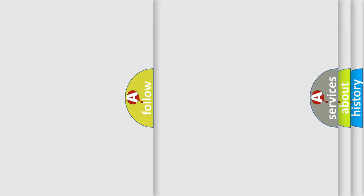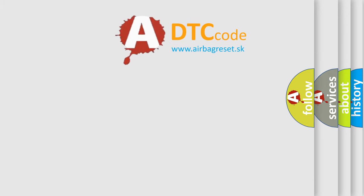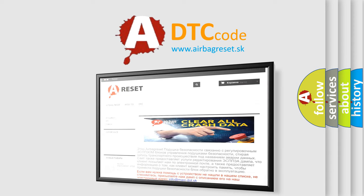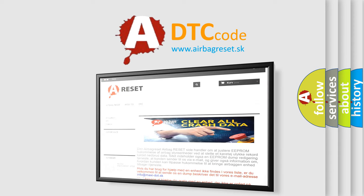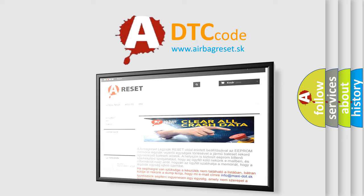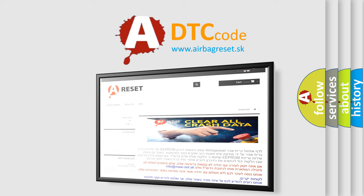The airbag reset website aims to provide information in 52 languages. Thank you for your attention and stay tuned for the next video.